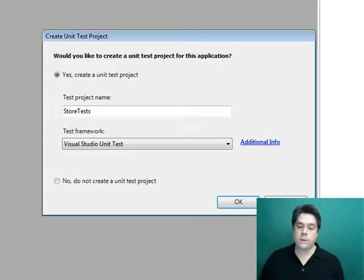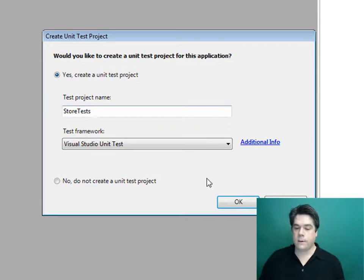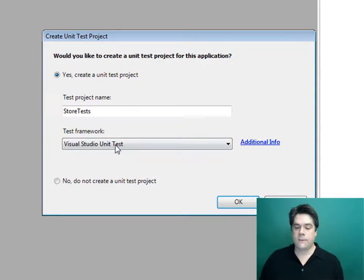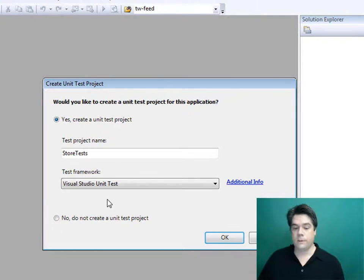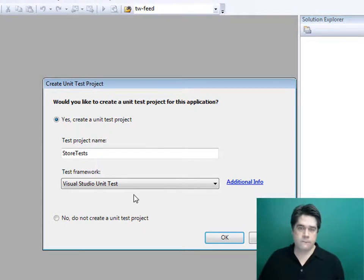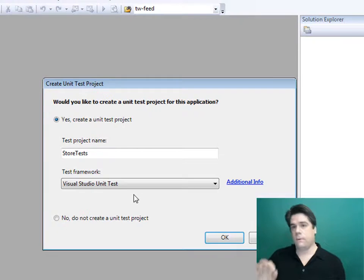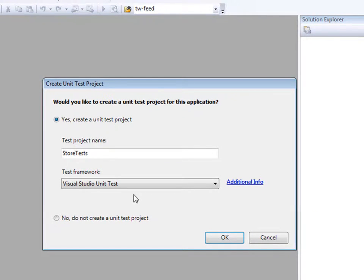The first dialog box asks whether you'd like to create a separate unit test project. Since that's what we're concerned about in this video, we definitely want to do that. Notice down here where it says 'test framework' — it defaults to the built-in testing capabilities included in Visual Studio Professional 2008 and above, which is what we'll use. But Microsoft has given you a choice; if you're a fan of NUnit as a testing framework, you can select that option as well. I'm going to stick with the Visual Studio unit test option and click OK.